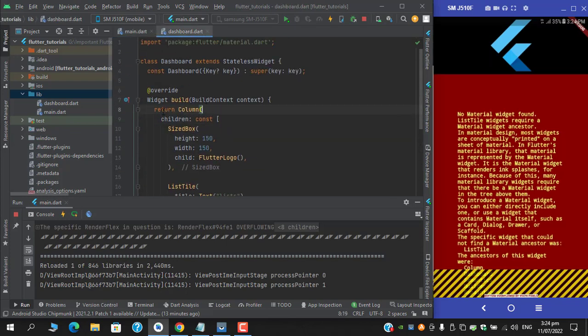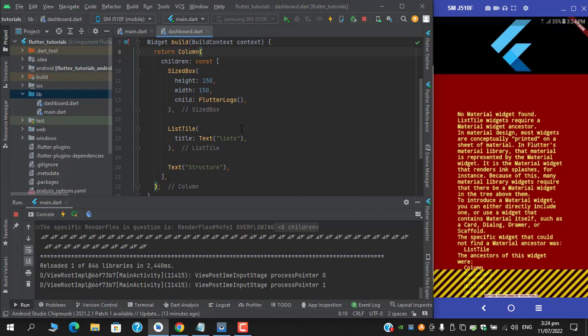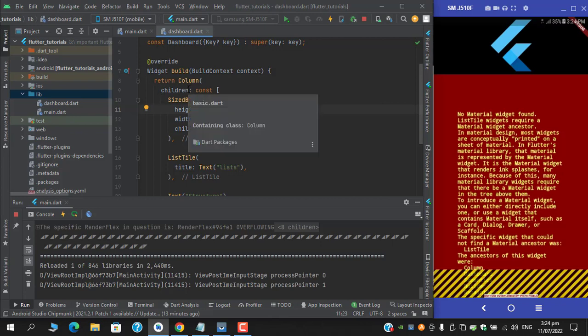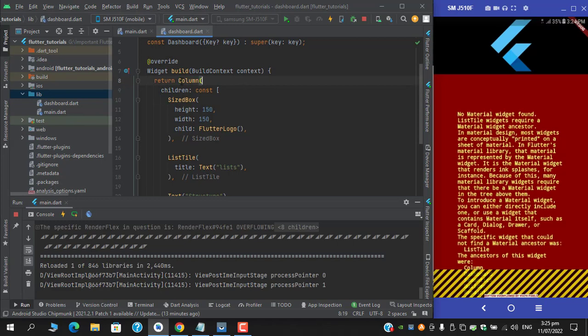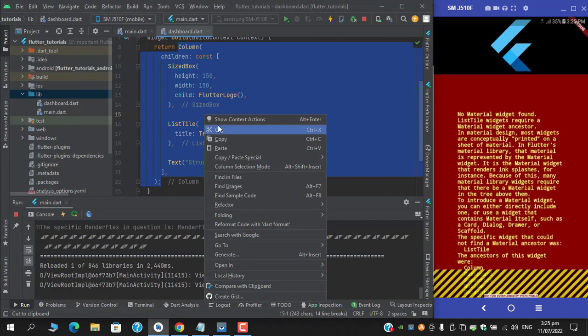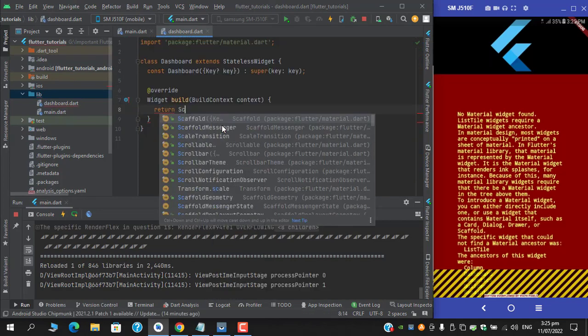This error occurs when you forgot to wrap this column with scaffold. So copy this column and first return scaffold, and under the scaffold's body you can wrap it.